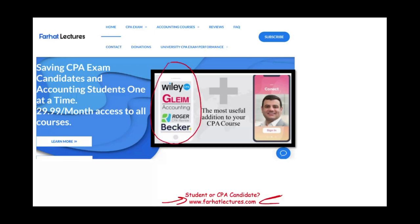I don't replace your CPA review course. My resources are a useful addition — you can use them alongside your CPA review course as a supplement. I provide alternative and backup explanations, and my resources are aligned with your CPA review course. Your risk to try me is one month of subscription.